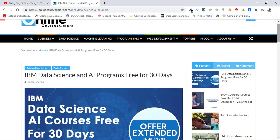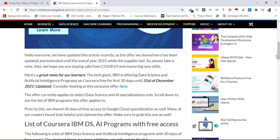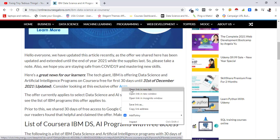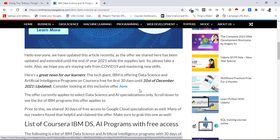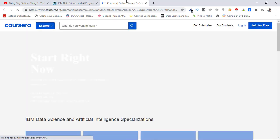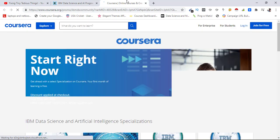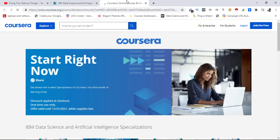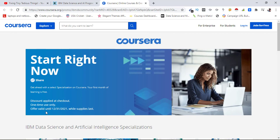Just click on this article here and you will be landing on the Coursera landing page where this offer is listed. So this is exactly where we are going. Now here you can see the page, here is all the information. Start right now, discount applied at checkout, one-time use only, offer valid until 31st of December 2021 while supplies last.